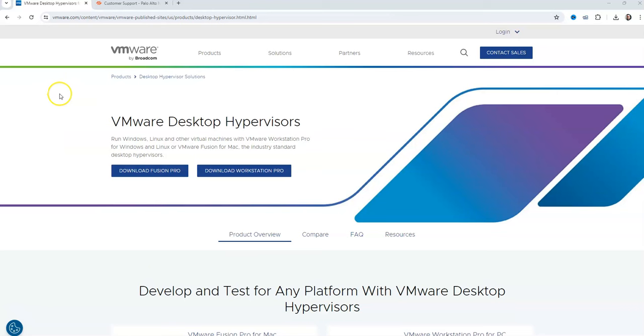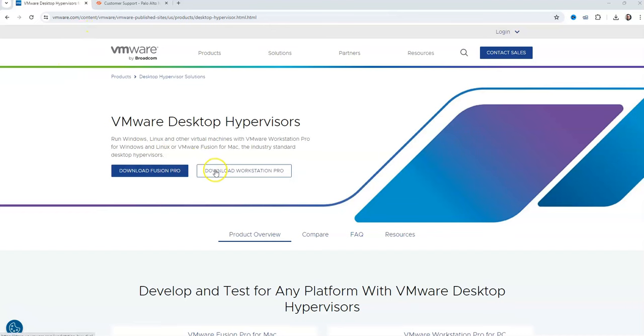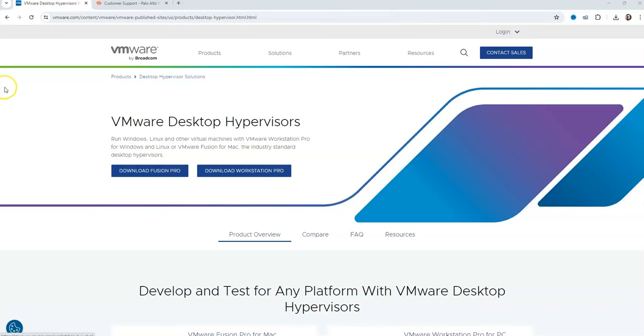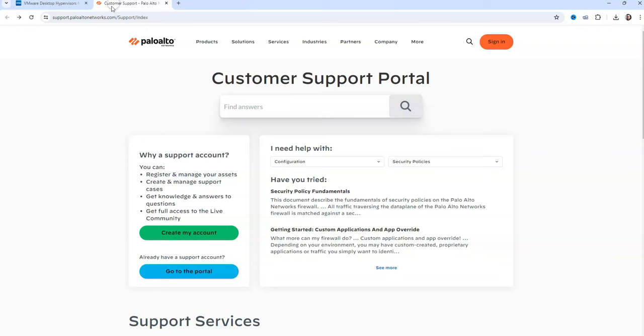So really quick, not going to go through these first two steps, but just wanted to show it to you and I will include the links in the description for the VMware site. This is where you download the Workstation Pro evaluation version, and I will include the link for that. And you also want to get your OVA, your Palo Alto OVA from support.paloaltonetworks.com.